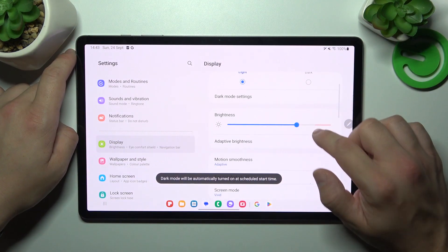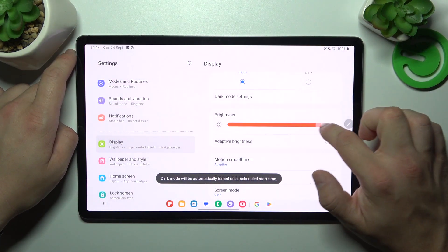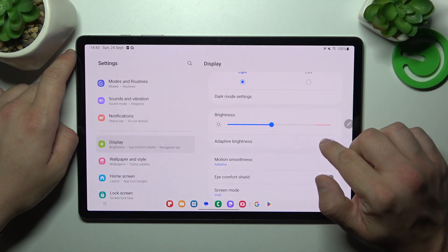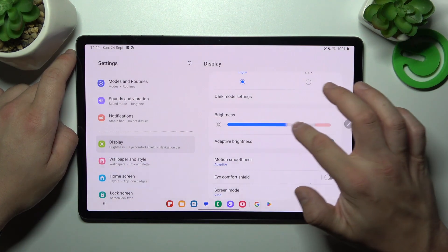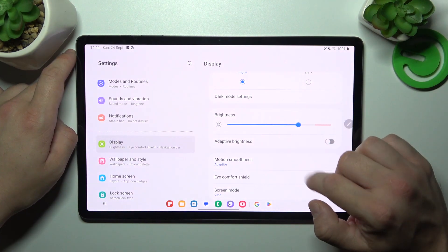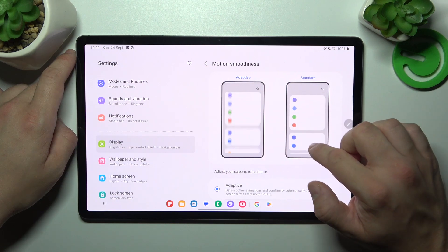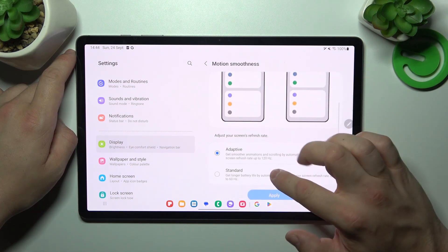Next, you can change brightness level of the screen manually or via adaptive brightness. Then we can change motion smoothness between adaptive and standard.